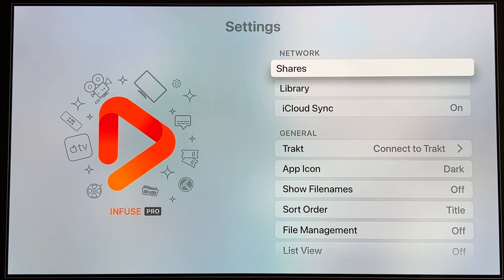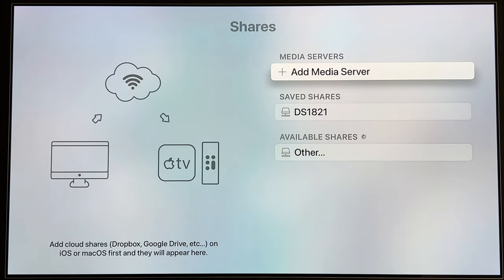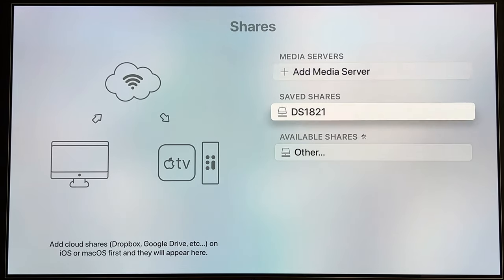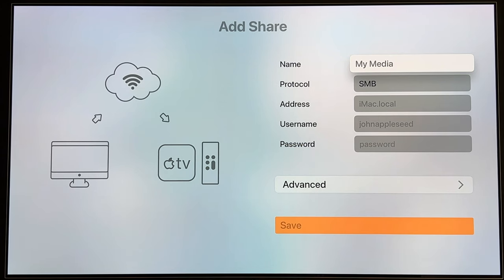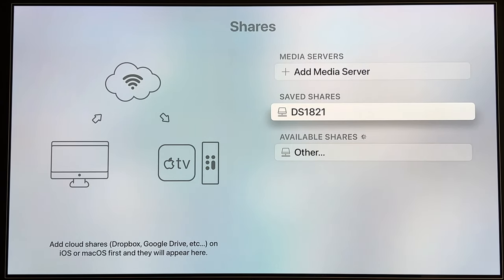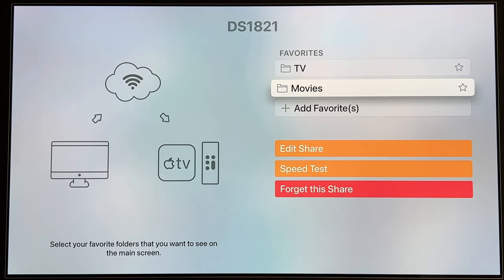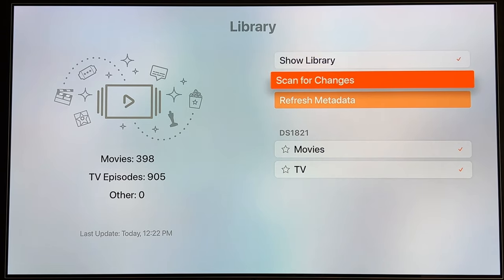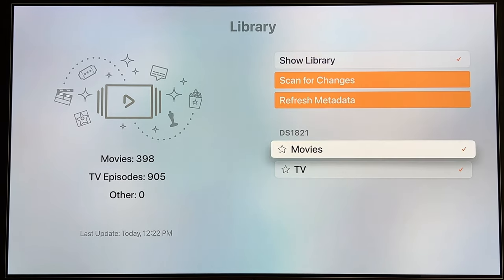I'm not going to go through every setting one by one in this video, but you can add shares — basically where you want to get content from. You can actually use Infuse with a Plex server, Emby servers, or other servers. In my case I've added my NAS with regular file sharing. There's my DS-1821, and I've favorited a couple of specific folders on it. What you add in terms of shares lets you build your library. From here I can rescan, refresh metadata, and enable or disable shares.